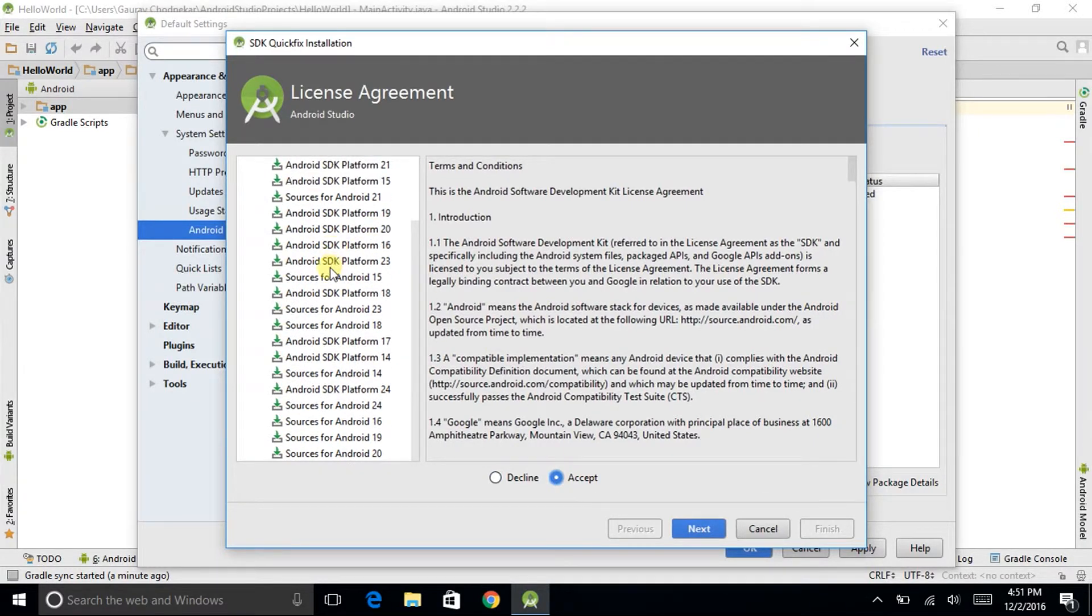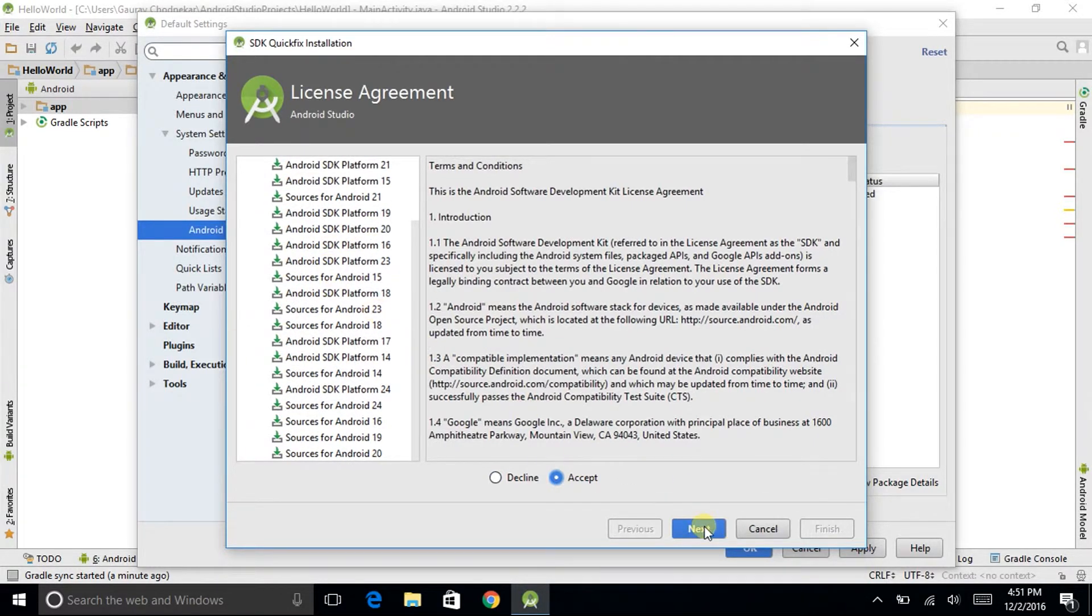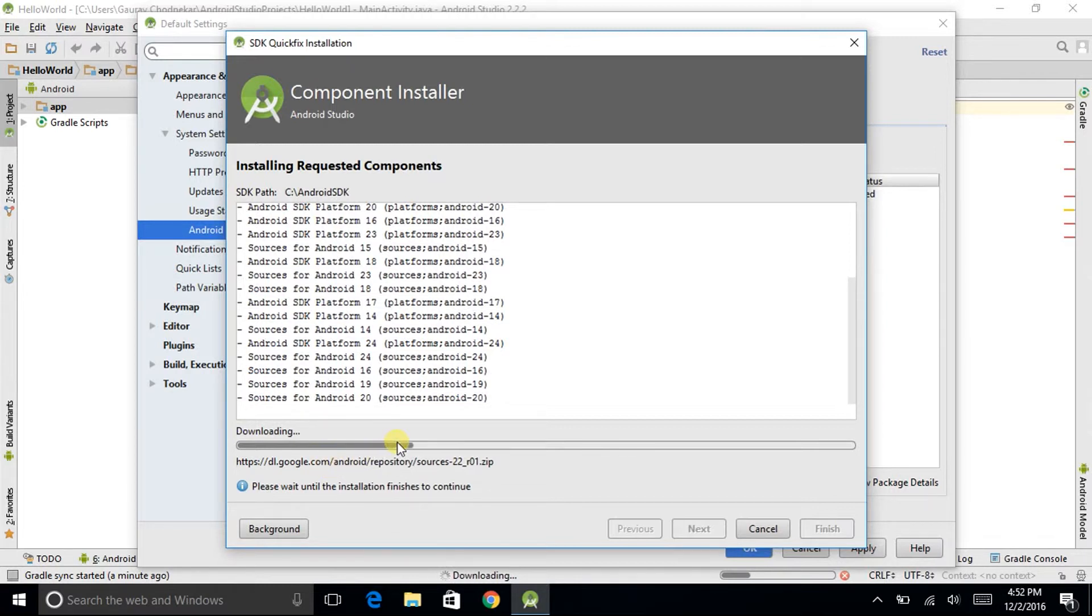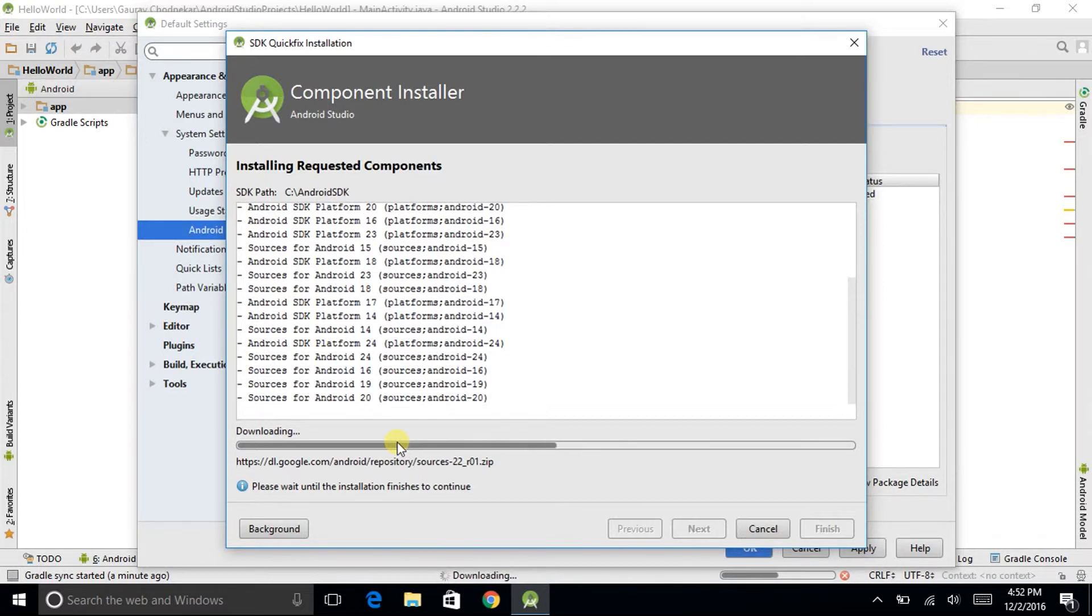Then click on next. See here it is showing that it is downloading. It might take up to one hour of installation. So I won't be taking that much time. I will show you just two or three. And then you are done with the download and install of the SDKs.